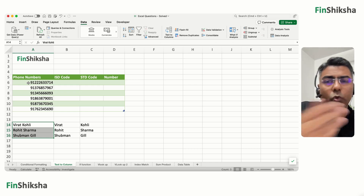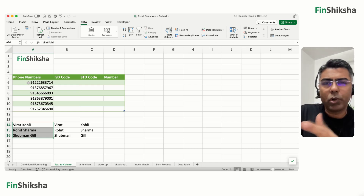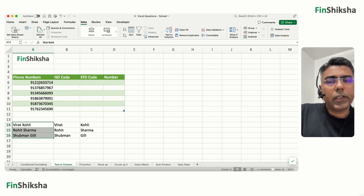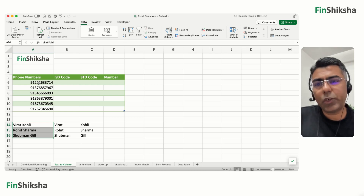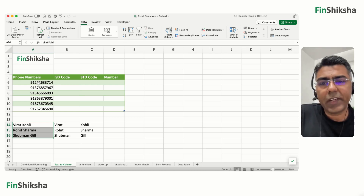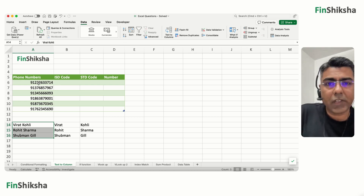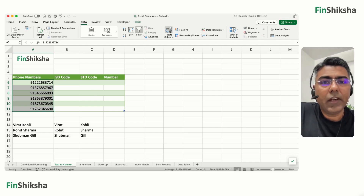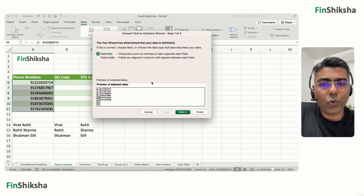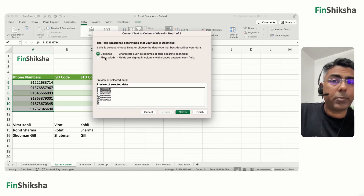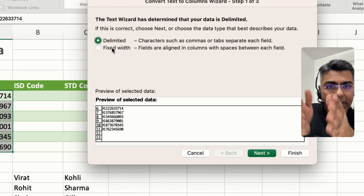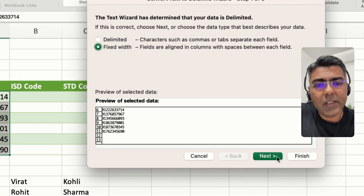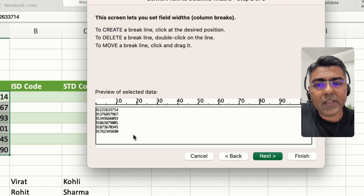We have a table with hypothetical phone numbers. The first two digits are an ISD code, the next two are an STD code, and the rest is the number. Select this data, click Text to Columns, and choose Fixed Width since you know the exact positions.